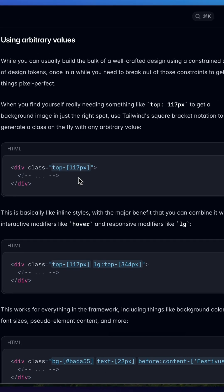You see, Tailwind CSS comes with a myriad of different utility classes that you can use, but sometimes you want to get a little more specific. And these brackets allow you to get pixel perfect.